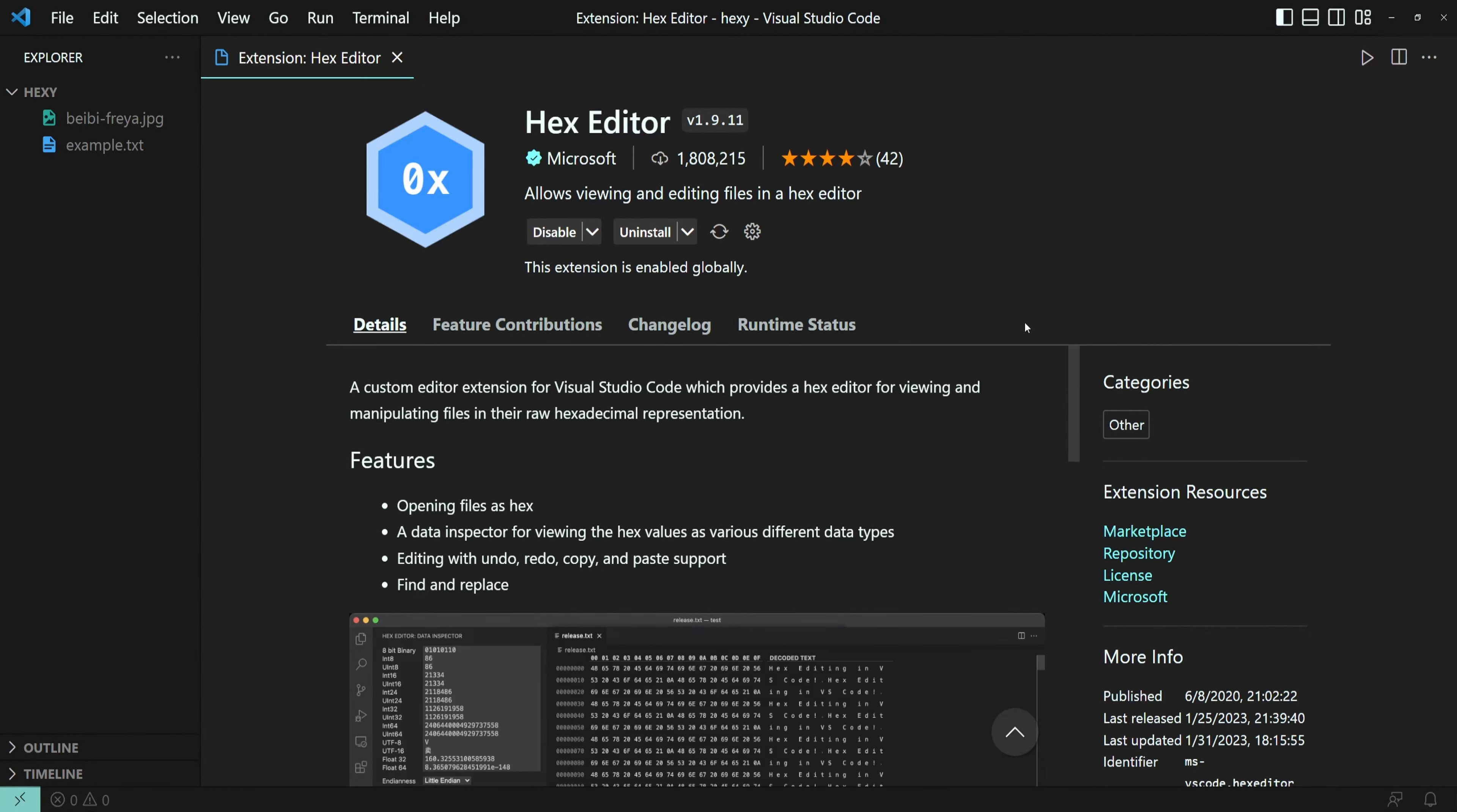Hey there! Let's have a quick look at the Hex Editor extension. This extension allows you to view and edit files in their hexadecimal representation.